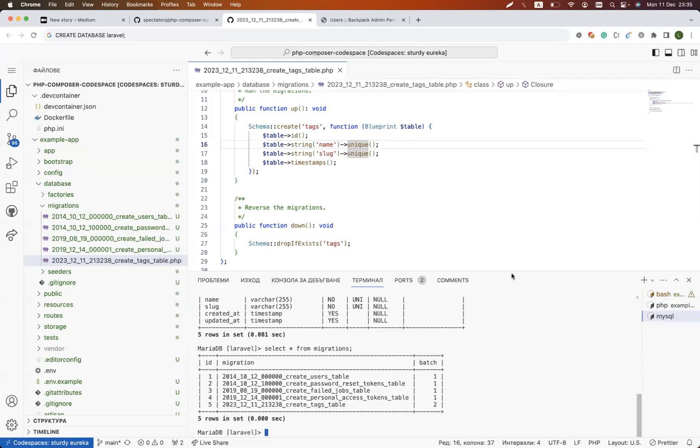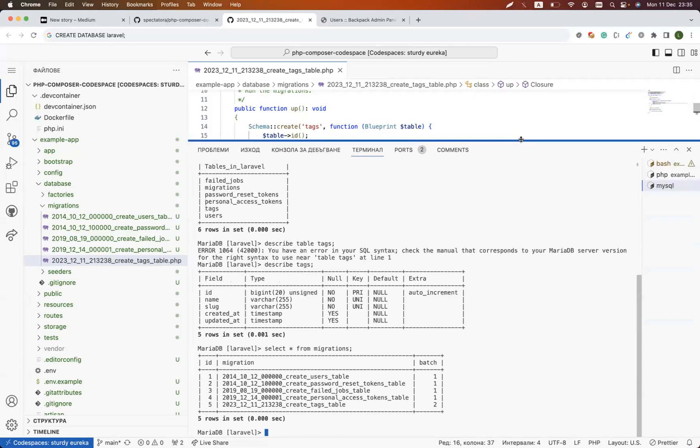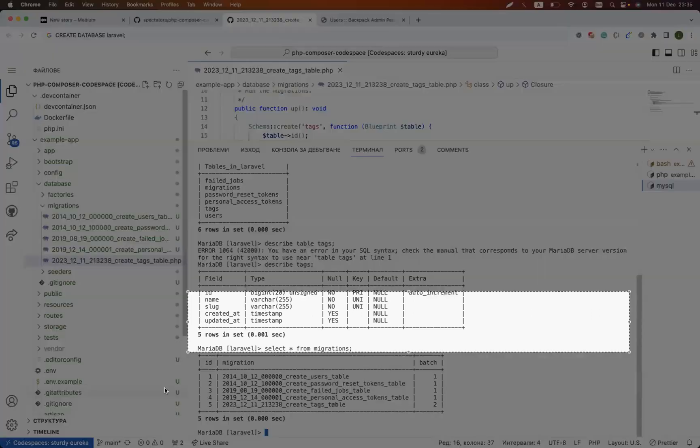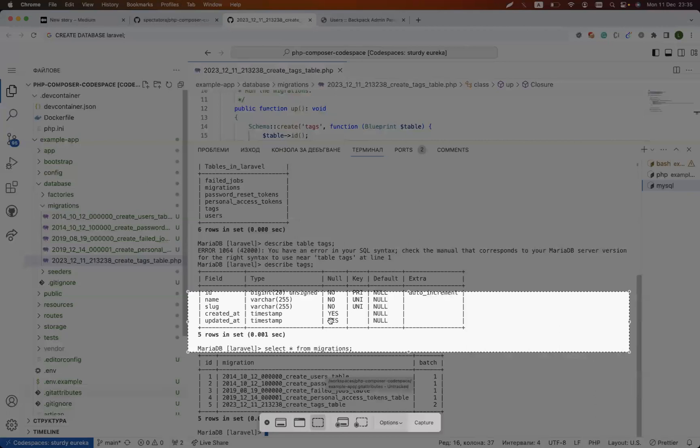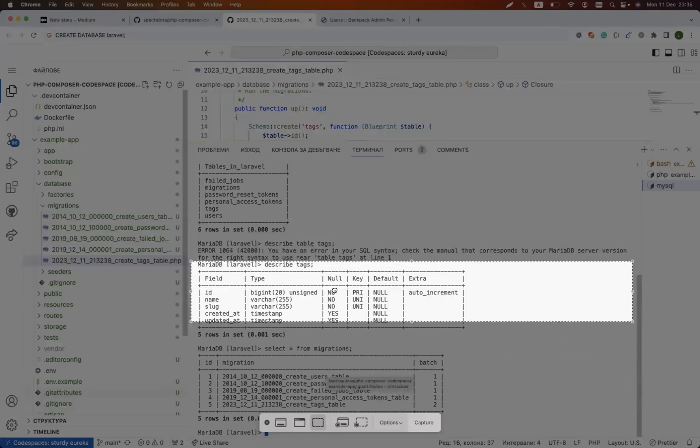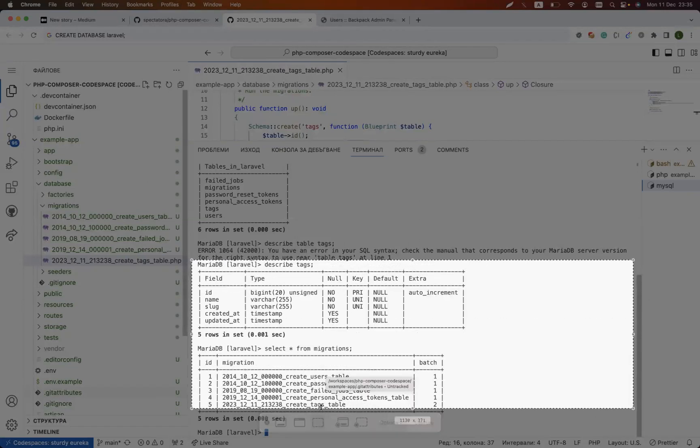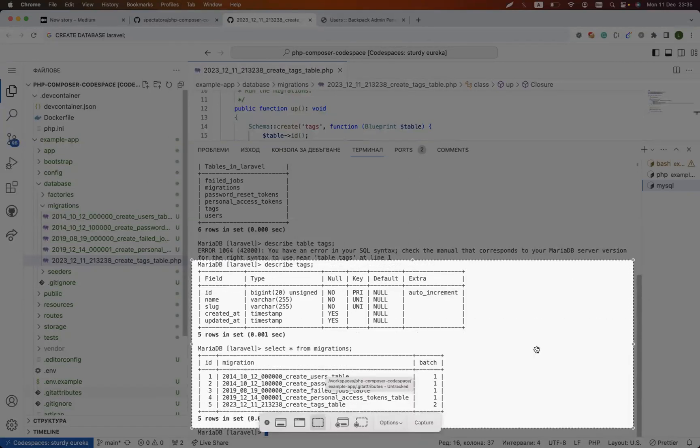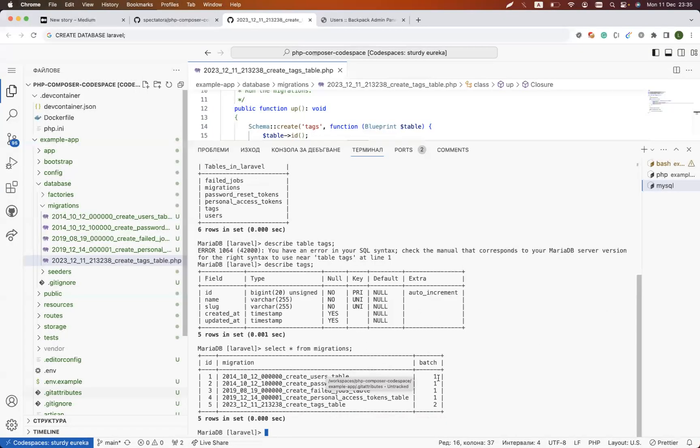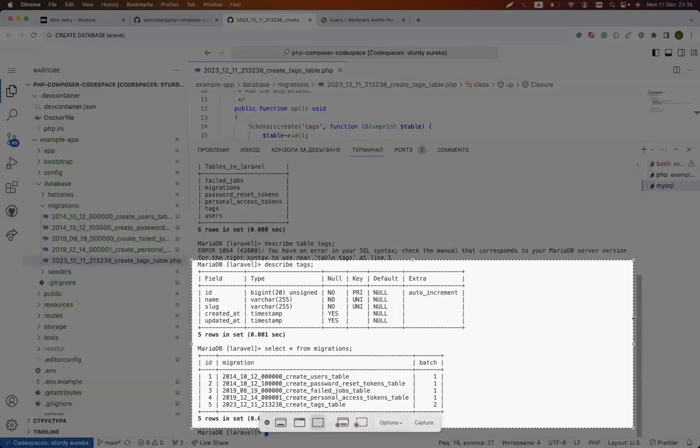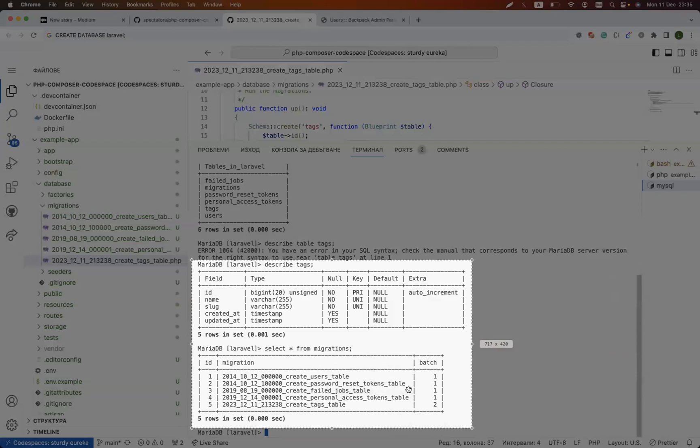Describe tags—this is the table that we just created. If I say select all from migrations, it's actually showing me all the information and all the migrations that were executed. I will add these two screenshots to the article so if anyone is interested in seeing what we are running...